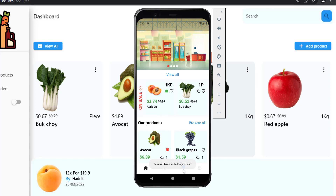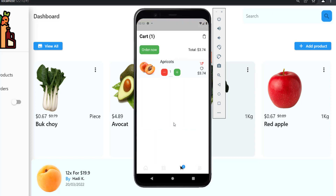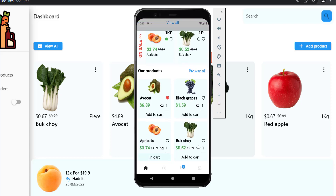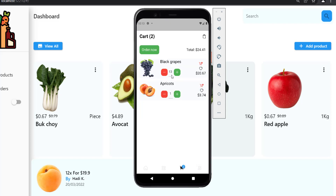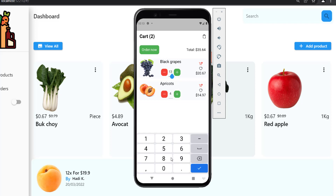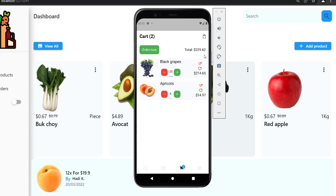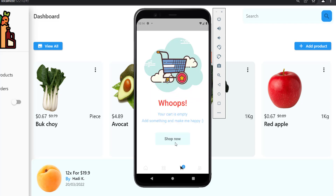Now I'm logged in. I'll add the apricot to my cart, then go to the cart and it appears here. I'll also add grapes with a quantity of 13. The user can change the quantity using the controls or by typing directly, and the total price updates accordingly. The user can delete individual items from the cart or clear the entire cart.